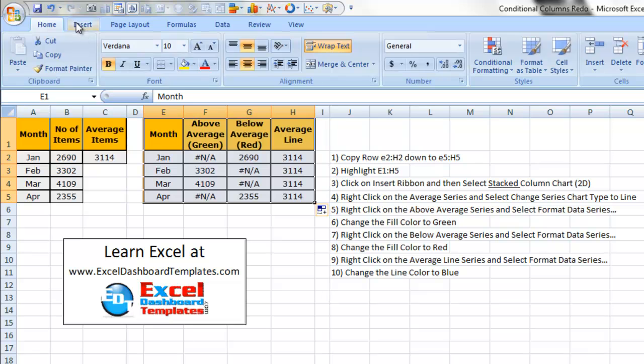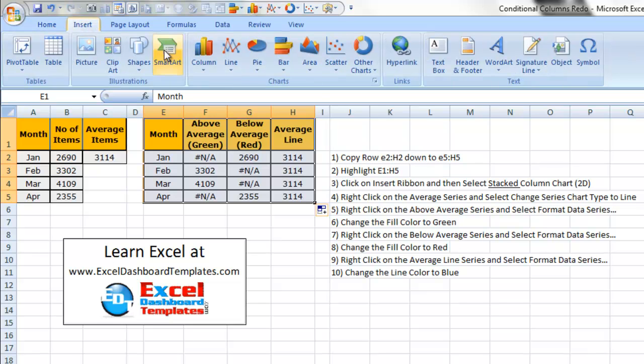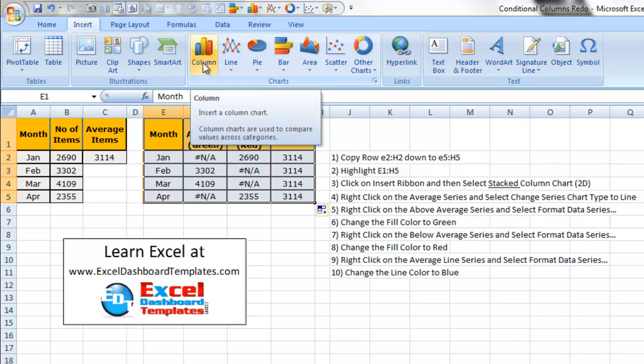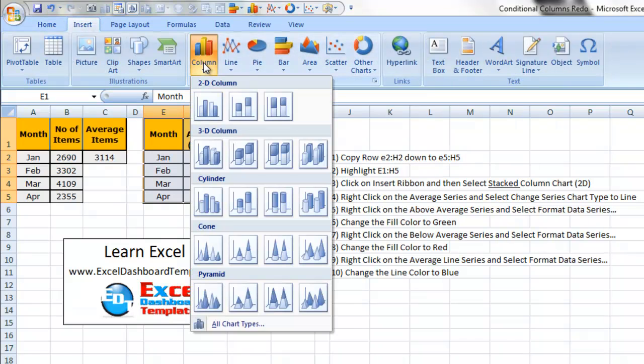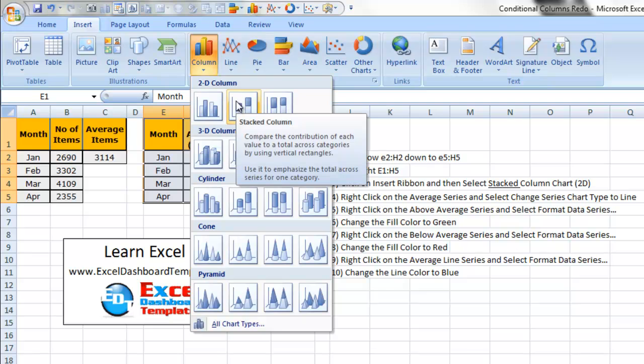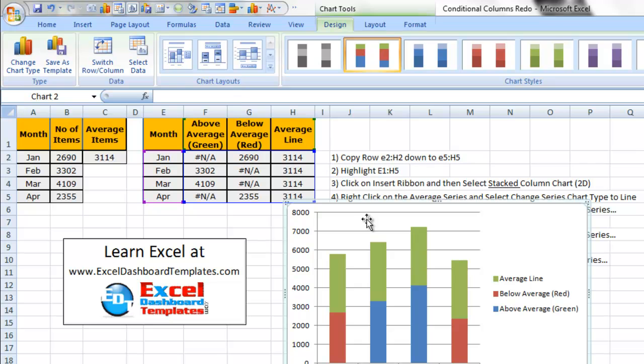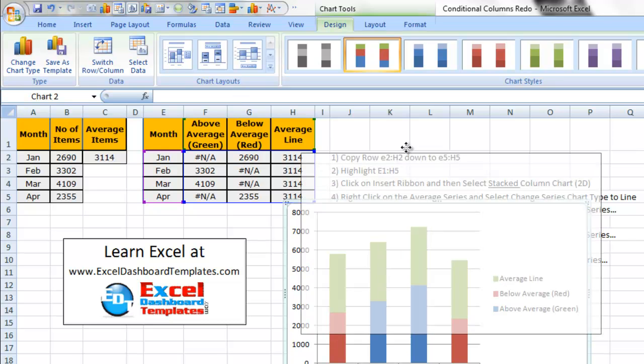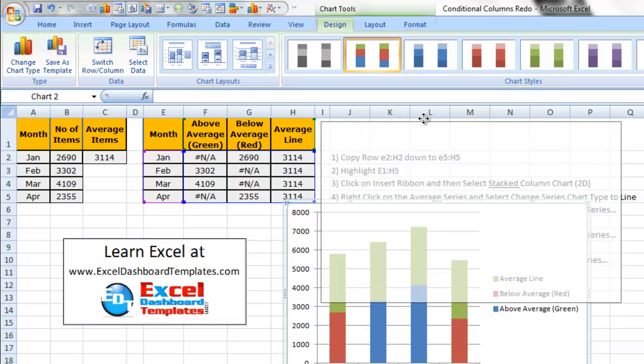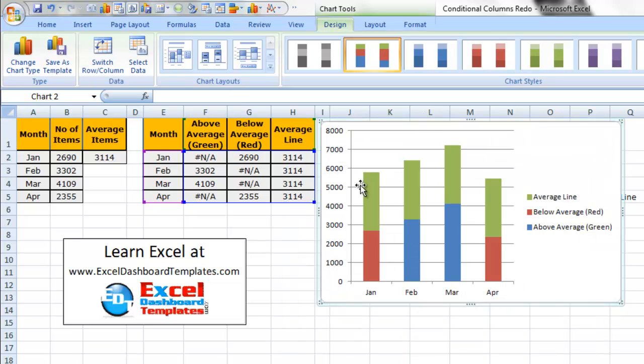So I've highlighted the range. I'm going to go up to my insert ribbon. In the charts group I'm going to choose a column chart. And like I said, we're going to do a stacked column chart. So let's go ahead and pick that one.